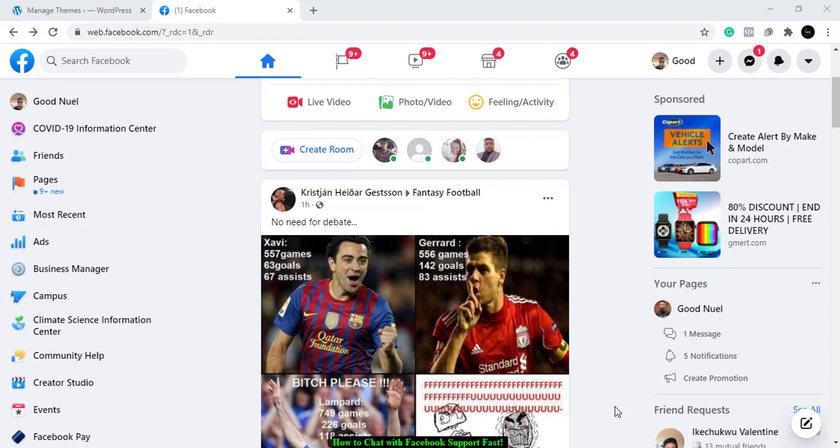In a previous video I made, I talked about you can get them through Ads Manager, but that option is not readily available for everybody. I don't know why, but this method is practically available for everybody.